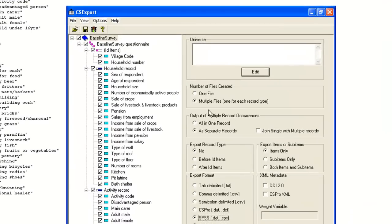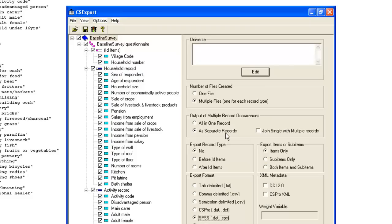Remember to choose separate files for the different records and to output multiple record occurrences as separate rows in the output file. Otherwise, you will end up with all activities for the household on a single row of the data file, and this is difficult to manipulate.